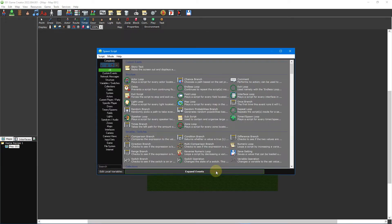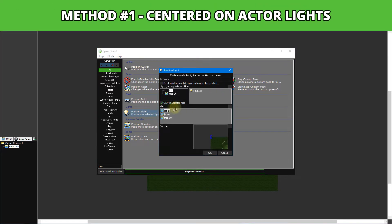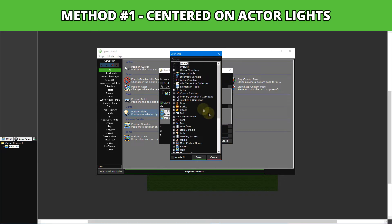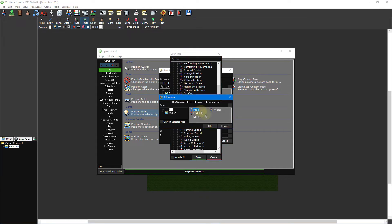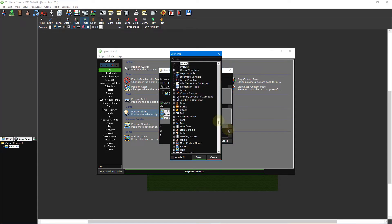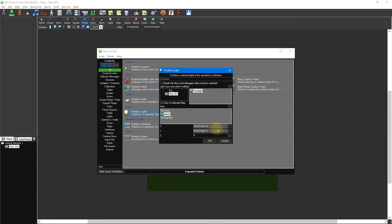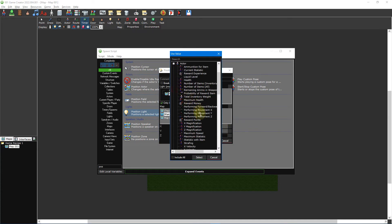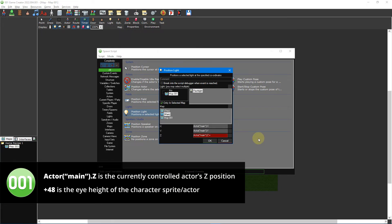Place a position light event. For centred on actor lights, select the light then press the use value box for the position. Select actor X position and select the actor you want the light to follow. Click the use value box for the Y position and select actor Y position. Click the use value box for the Z position and select actor Z position. At the end of the Z use value box add plus 48 to the end. Press OK to close the position light event.